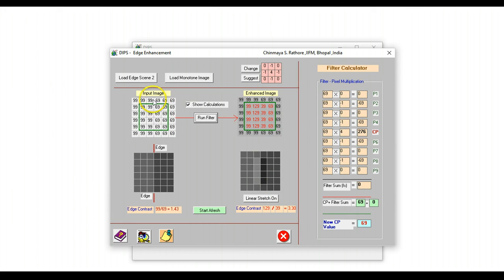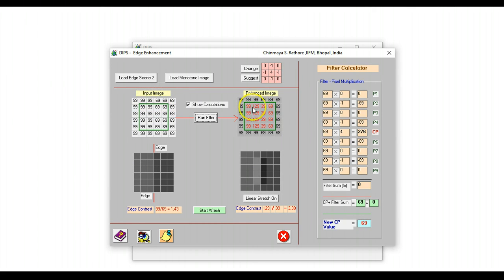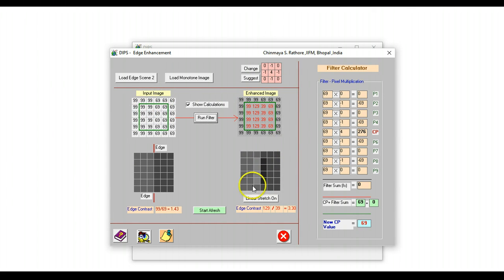And as we can see, the original values in the edge area were 99 and 69. But this has been substantially changed as this filter is run on this particular image to enhance the edge area.